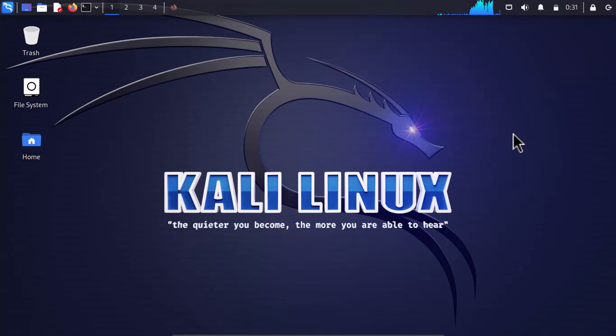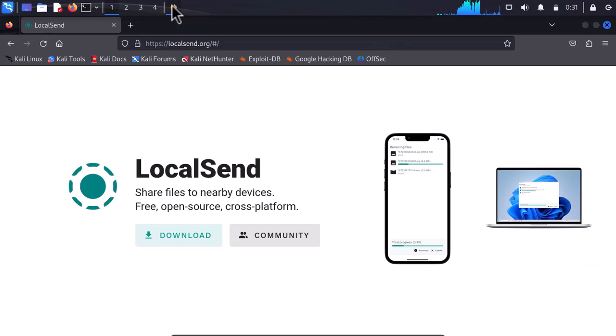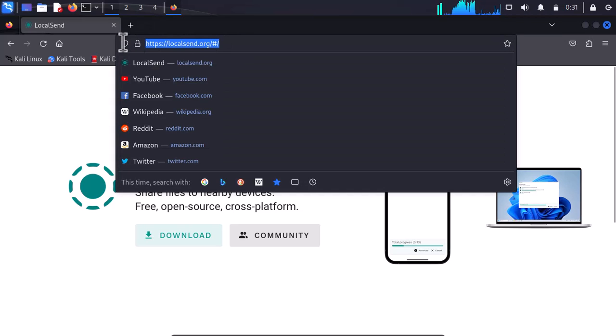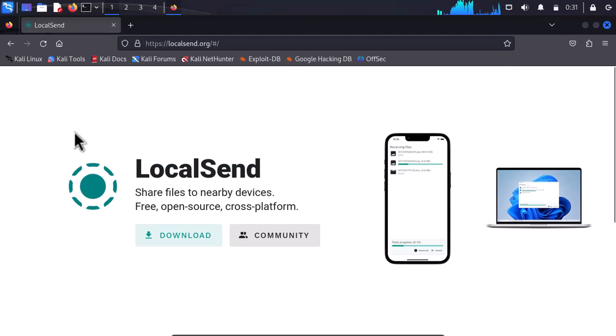Hello everyone. How to send files from Kali Linux to Android and vice versa? The simplest tool that I found across the open source community was this tool called LocalSend. It is available at localsend.org.